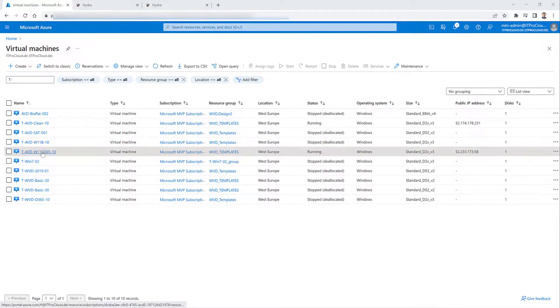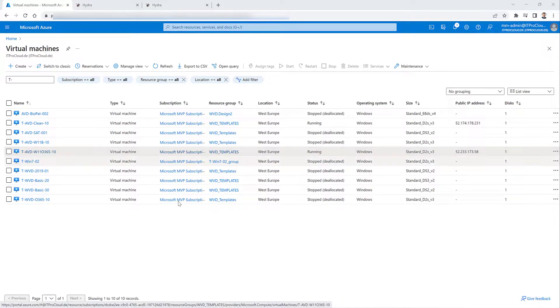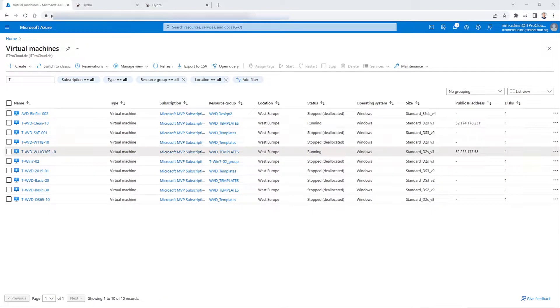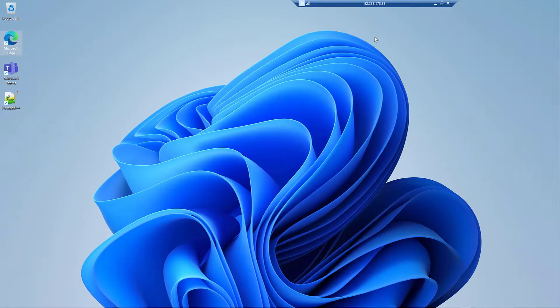So I already deployed a normal virtual machine with Windows 11 or 365 multi-session as a normal virtual machine into one of my virtual networks. And I'm also connected. So let me open the connection. So that is my Windows 11, my golden master.